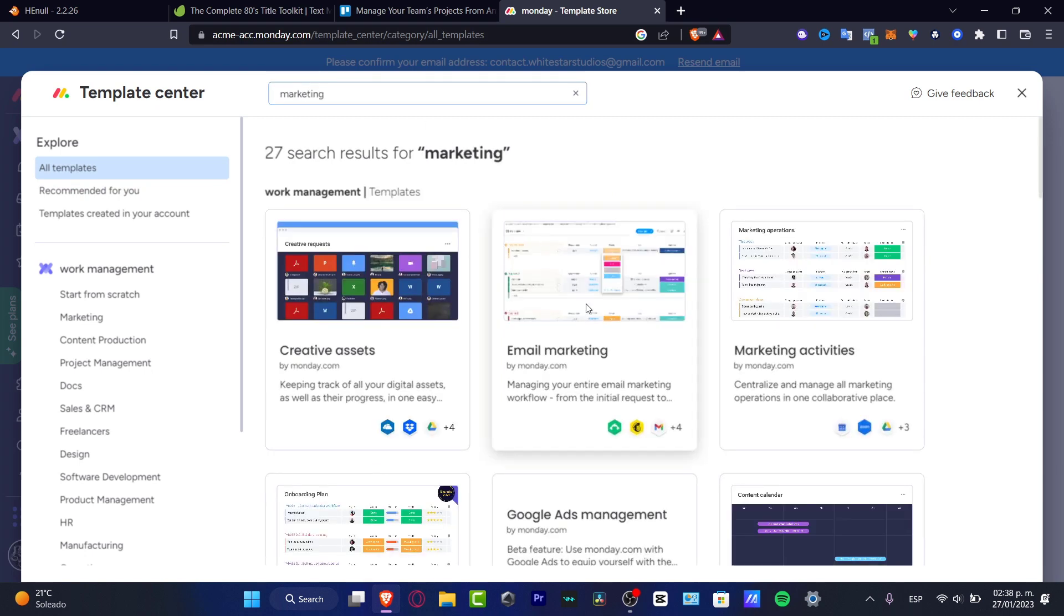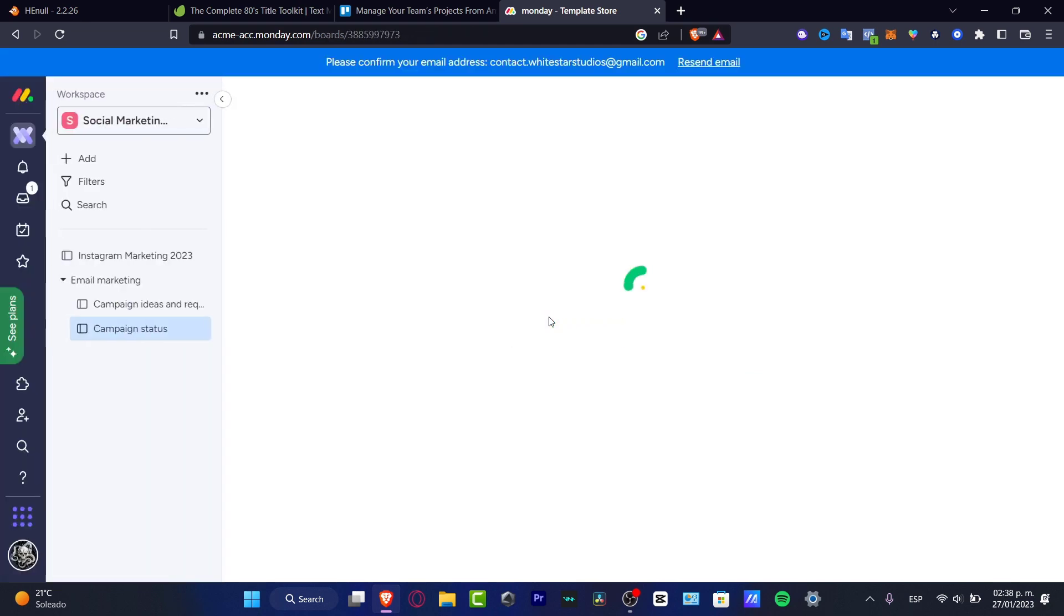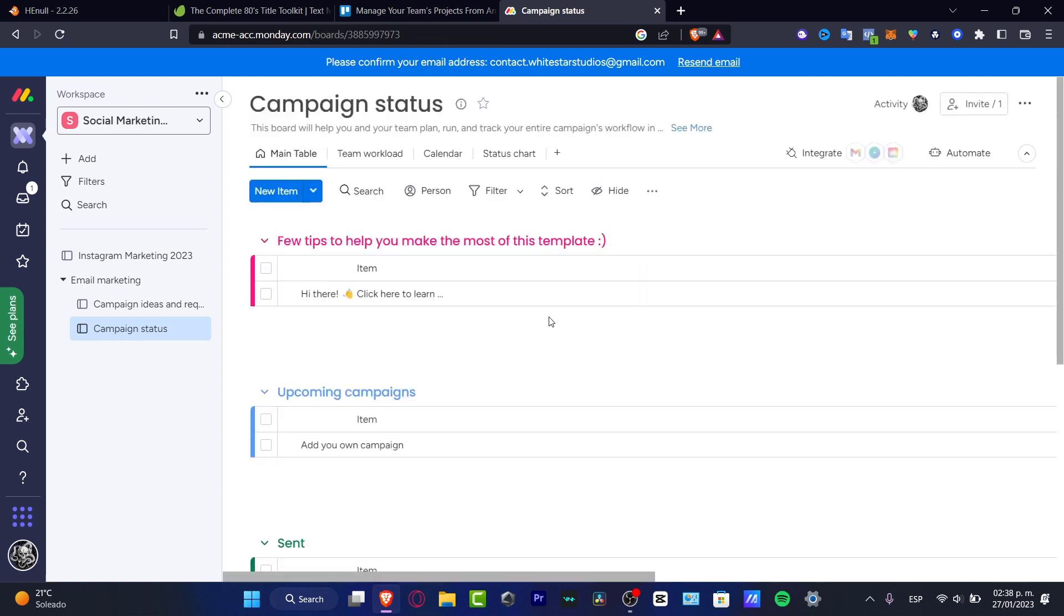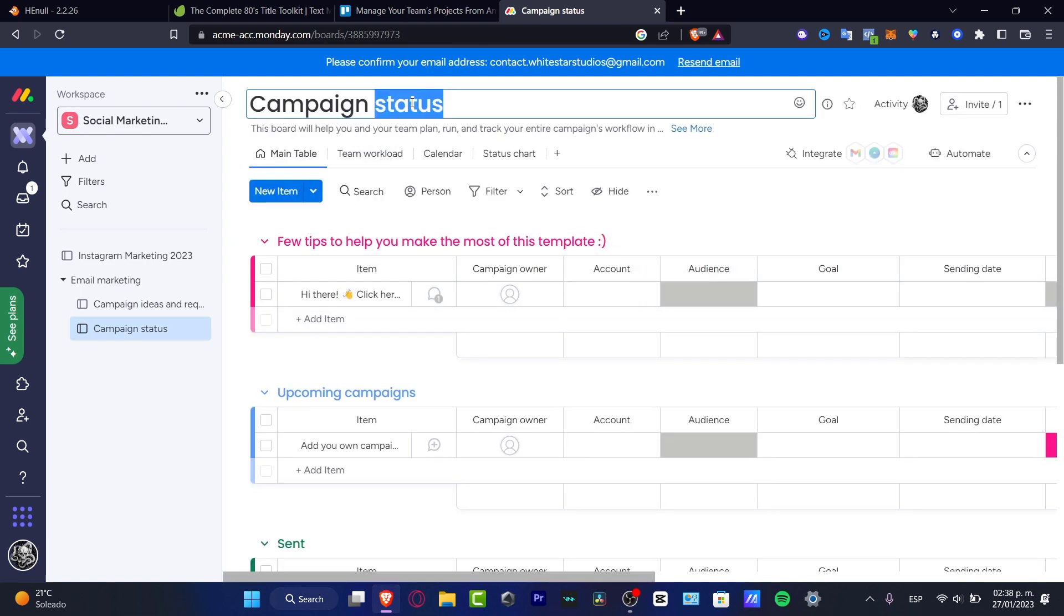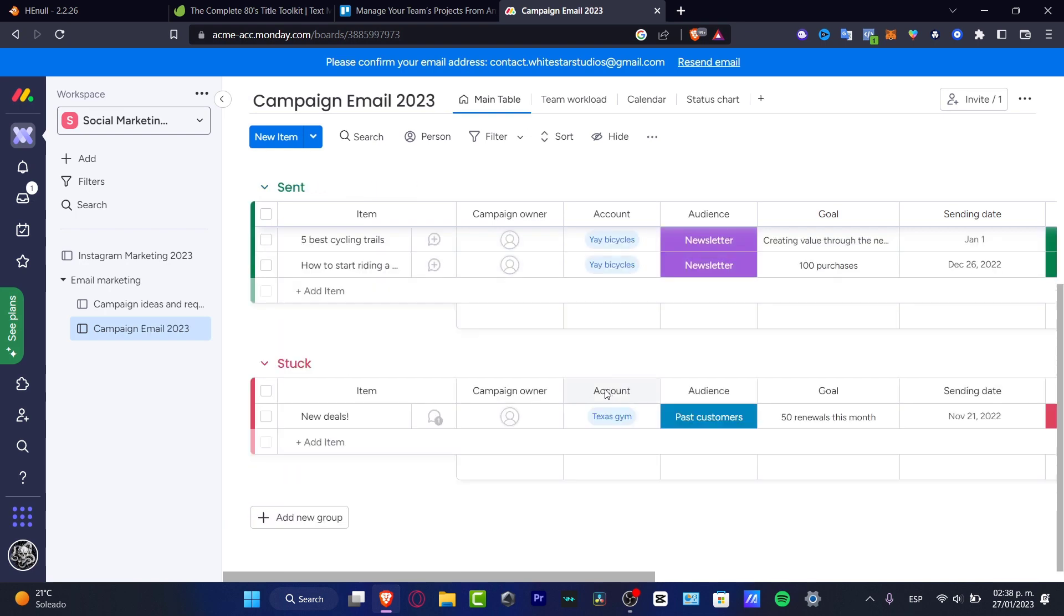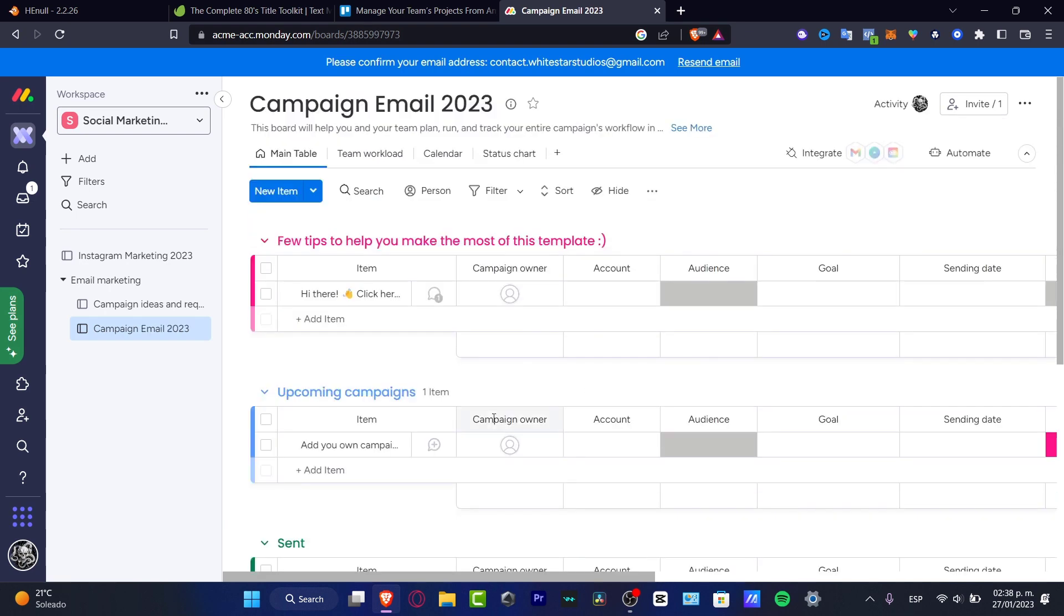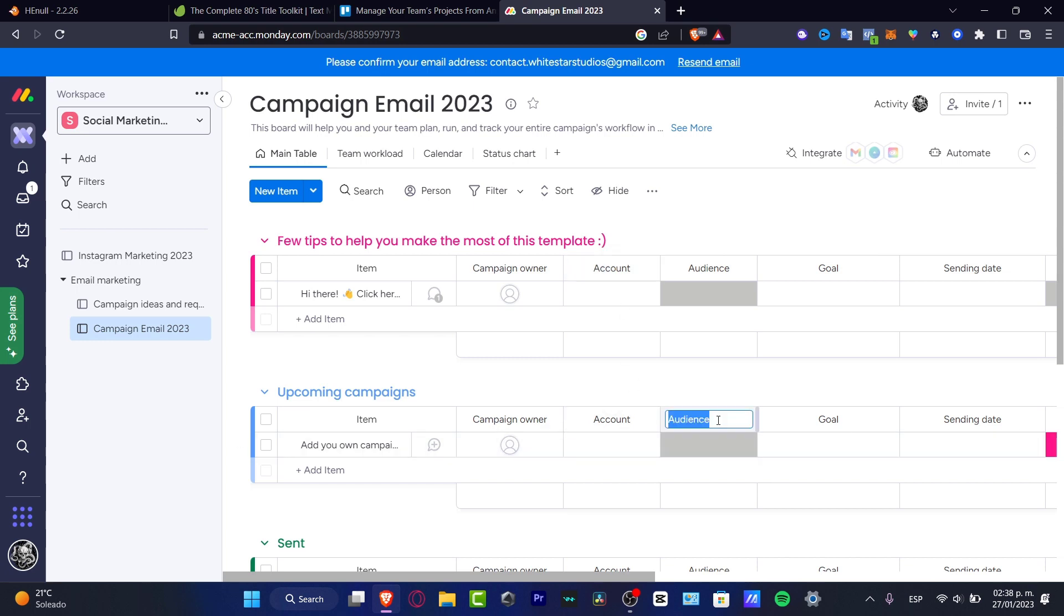I can go to choose from templates and here I want to look once again for marketing, like this. Email marketing, as I just saw before. I'll hit use template and once again it's the same deal. We just need to wait until this one has been generated and I can just customize whatever I want to do. So this is my campaign of email marketing 2023 and here I can start to work. If you want to add different people into different sections, here you can see we have the campaign owner, the account, the audience, the goal, and the sending date. Let's say that I want to choose audience and I want to delete team members.